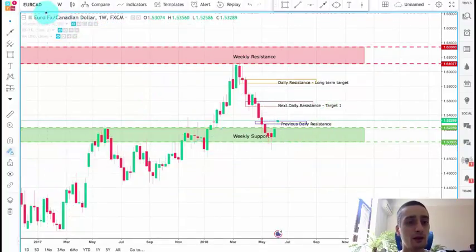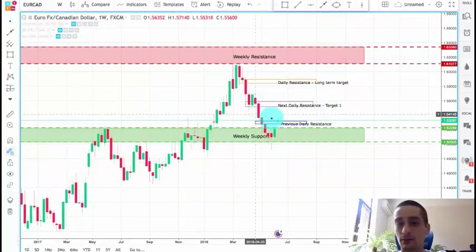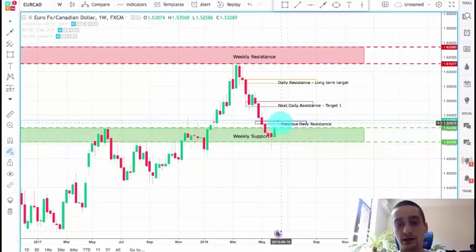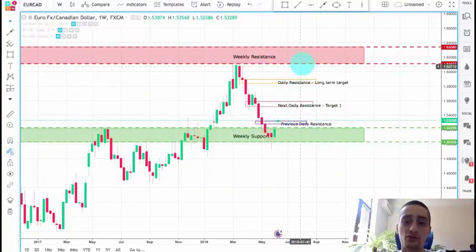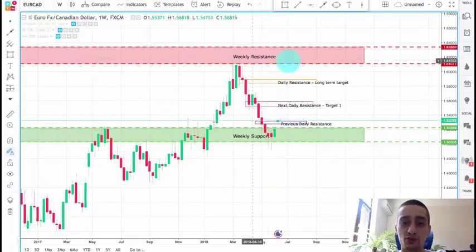Now, enough on the weekly time frame. My expectations here are again for the price to go back up to this weekly resistance.